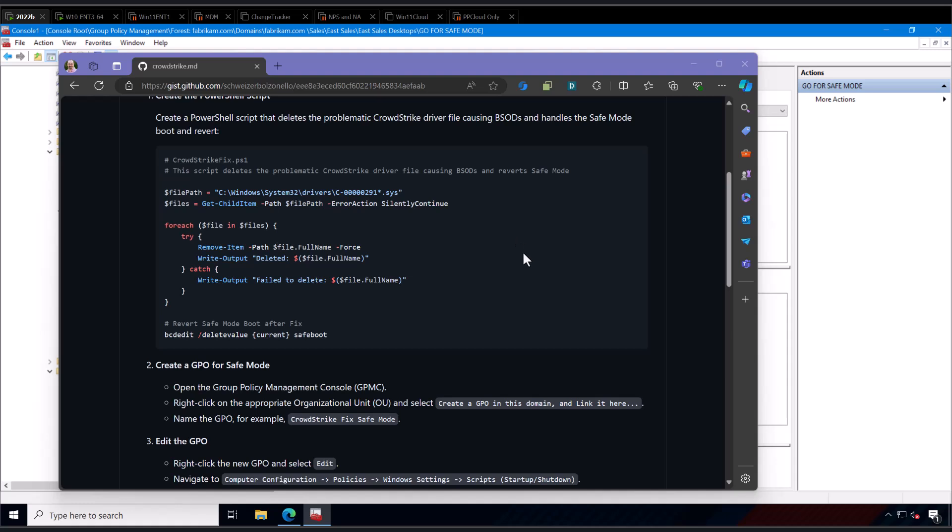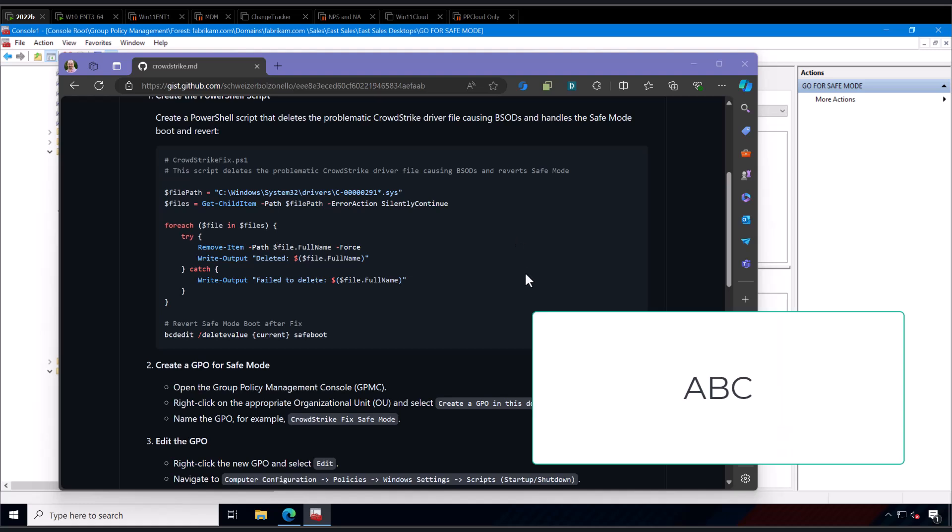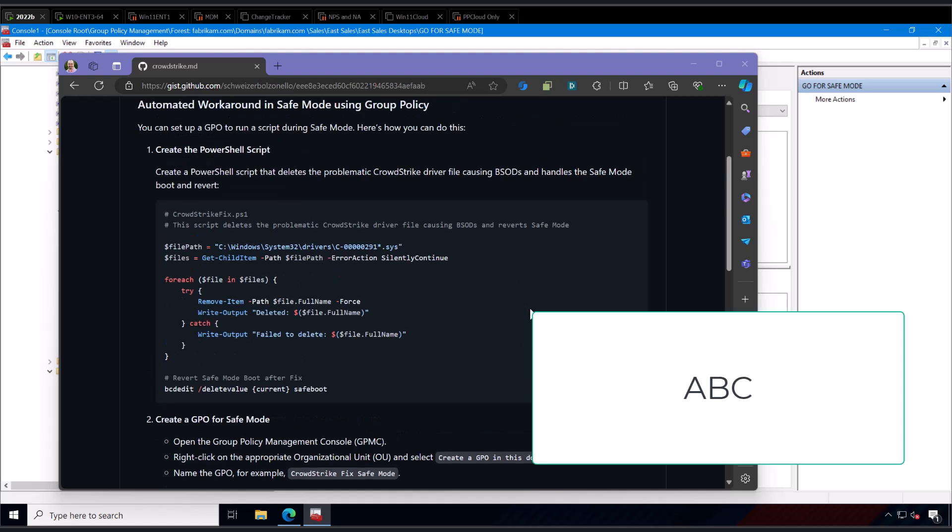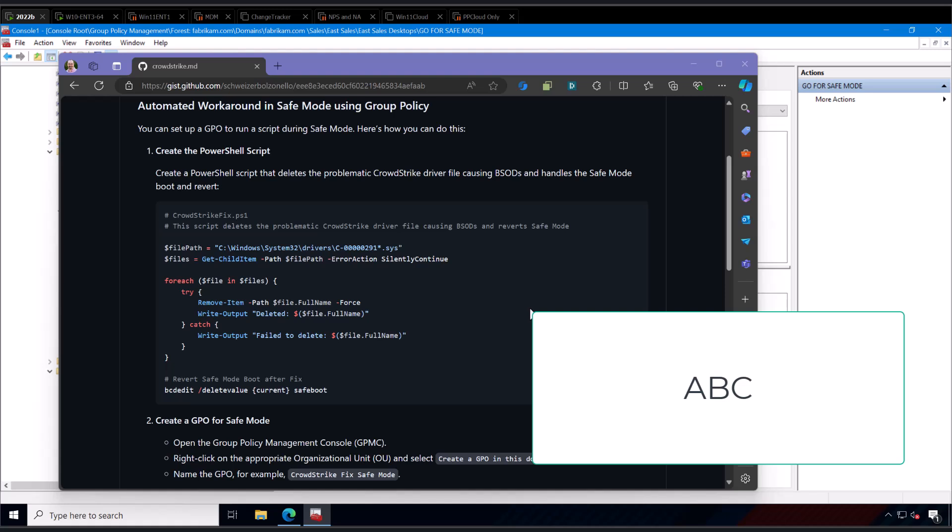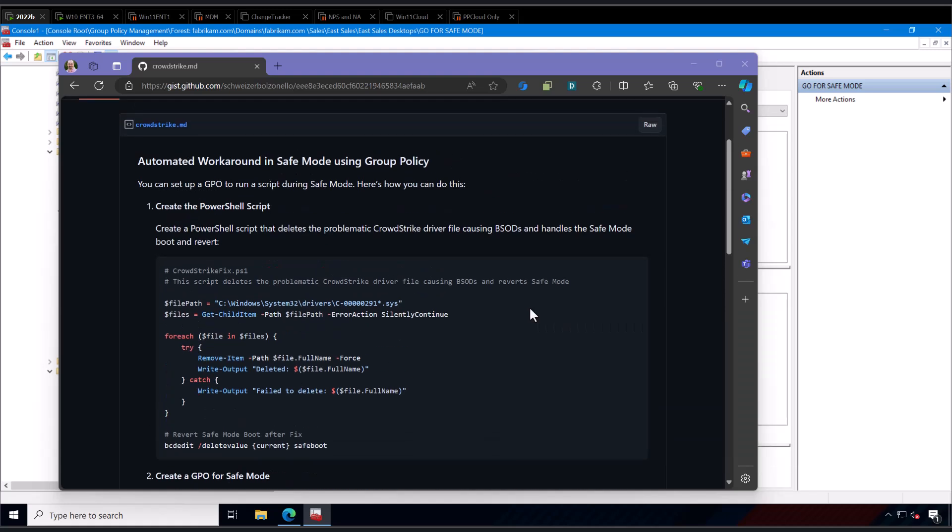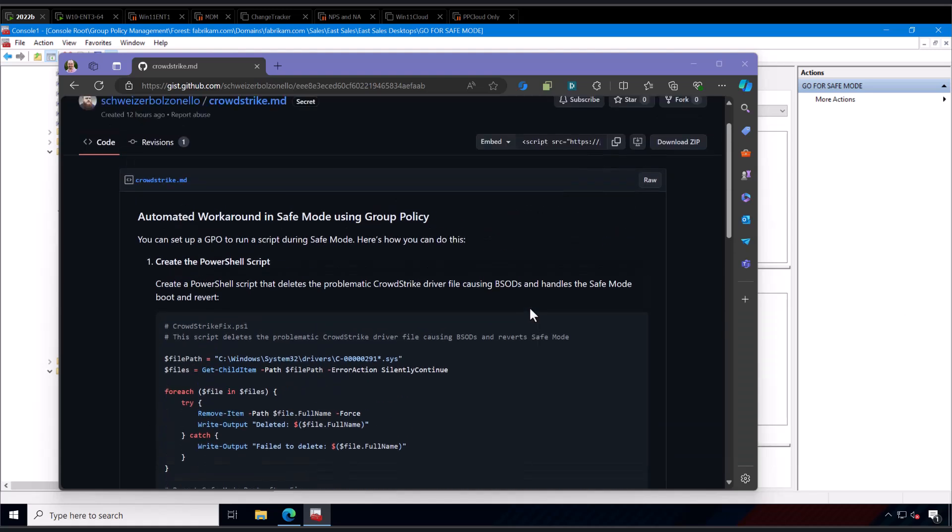Hi, this is Jeremy Moskowitz, 20-time Microsoft MVP in Group Policy, Desktop and Intune Management, and I'm going to share with you how to get around this CrowdStrike thing, if you're lucky, using Active Directory and Group Policy.